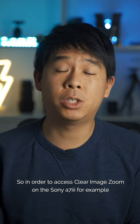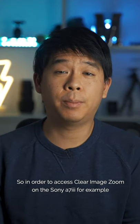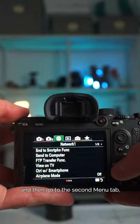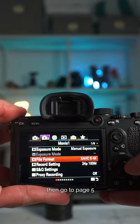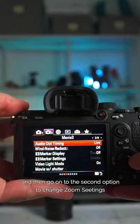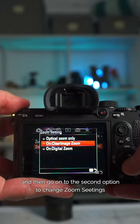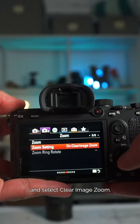So in order to access Clear Image Zoom on the Sony a7 III, for example, press on the menu button and then go to the second menu tab, then go to page five and then go on to the second option to change zoom settings and select Clear Image Zoom.